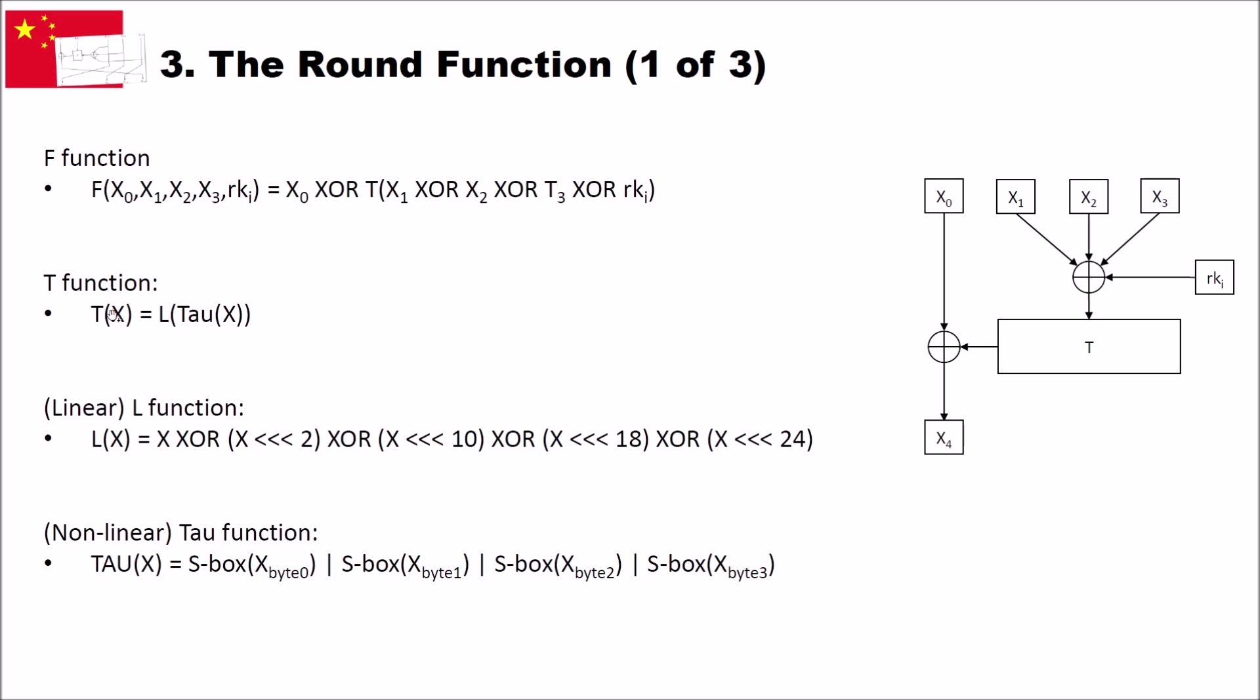And what is the T function? The T function is an L function of the tau function of X. And what does that mean? That X what we get in is the XORing of all these previous X's here and the round key. And the L function here XORs this input with left circular shifted versions of the X. So we have X shifted to the left 2 times, X shifted to the left 10 times, 18 times and 24 times. And all these values are then XORed. And after that we get our result here.